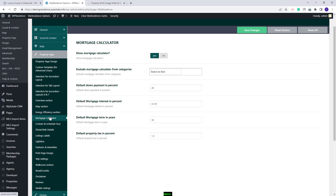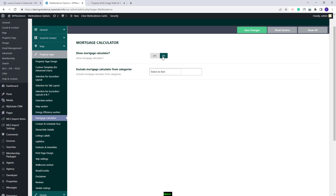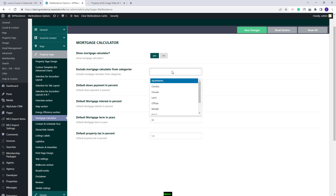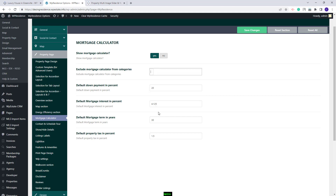Going further, you will have the Calculator. Here you have the option to disable the Calculator from the Property Page. If set to Yes, you will need to select the categories where the Calculator will be excluded from, if you have any, and set the values that fit your business.